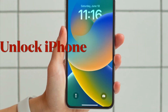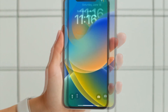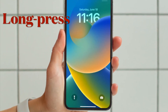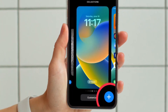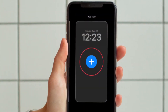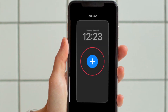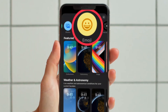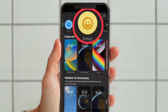First and foremost, you have to unlock your iPhone with Face ID or Touch ID. Then you need to press and hold the lock screen. After that, tap on the blue plus button, or swipe leftwards all the way to the end and then hit the Add New button. Then you have to tap on the emoji button in the top row of options.